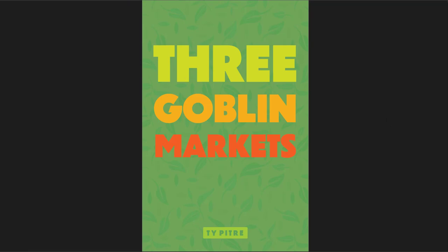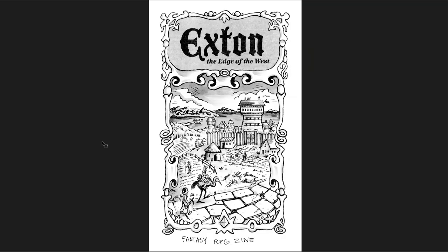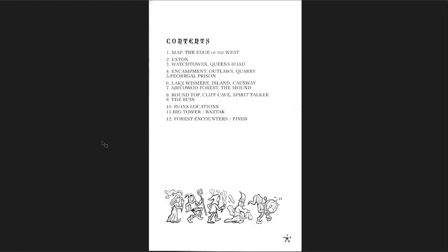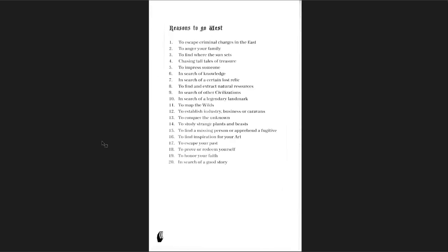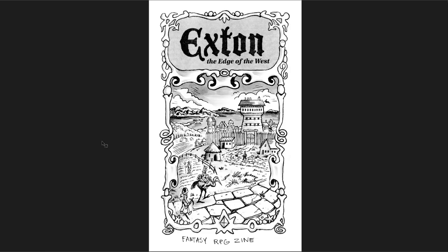The second adventure I wanted to cover is Exton, the Edge of the West. This is essentially a 20 page West Marches campaign. It's incredible. The guy who put this together, I think it's Jamie Douglas, did so much work on this. The art is all done by one person, by Jamie. The adventure is put together by Jamie. This is just one person's work.